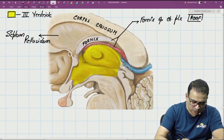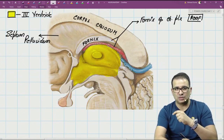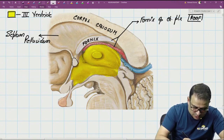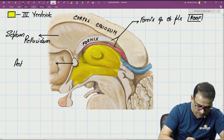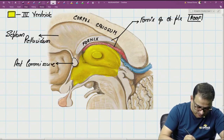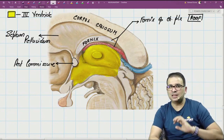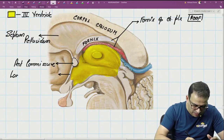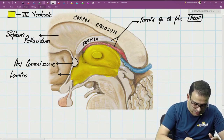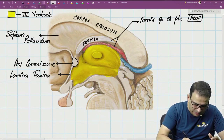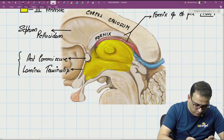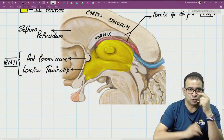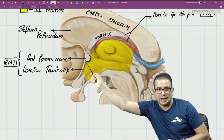Looking at the anterior aspect below the rostrum of corpus callosum: just below the rostrum there is another commissural fibre called the anterior commissure. The anterior commissure forms the anterior wall, and just below the anterior commissure there is a thin septum called the lamina terminalis. So the anterior commissure and lamina terminalis both form the anterior wall of the third ventricle.